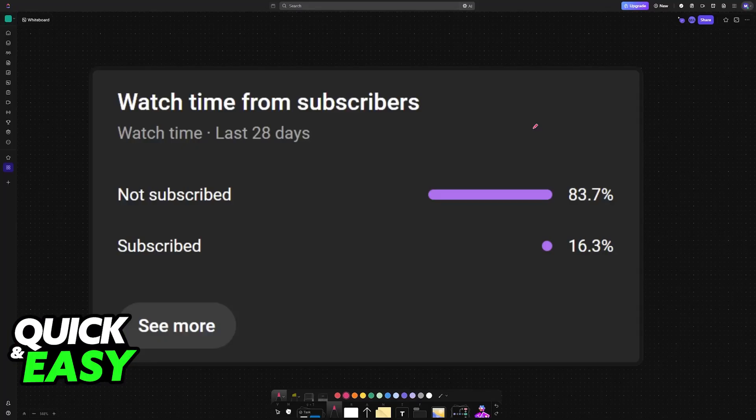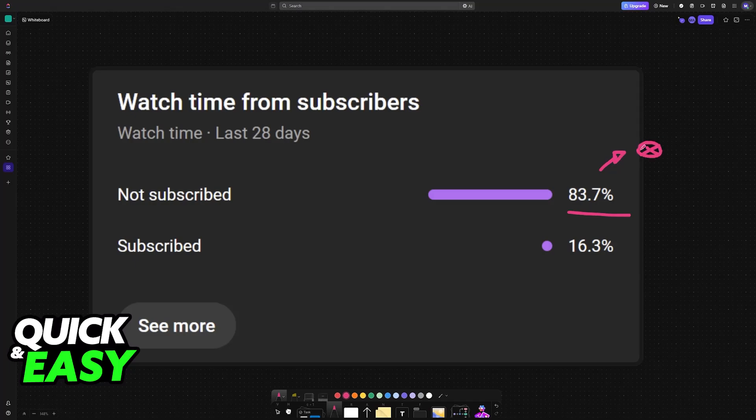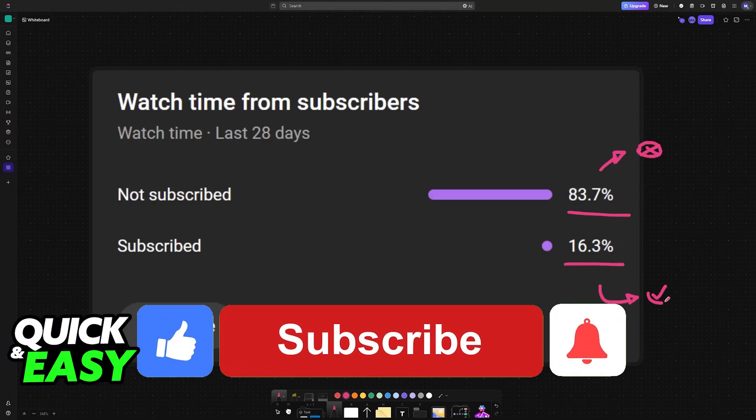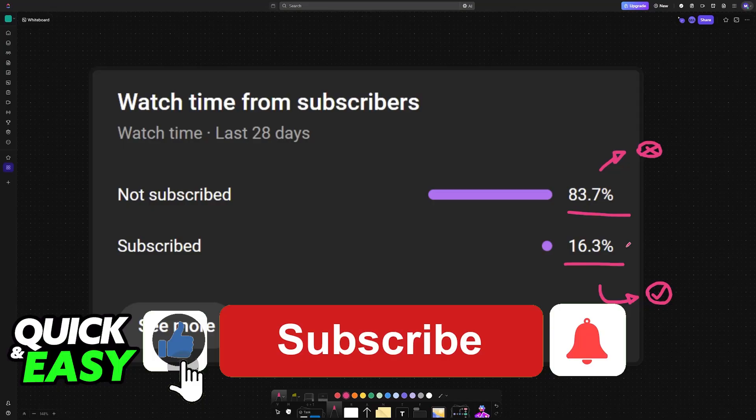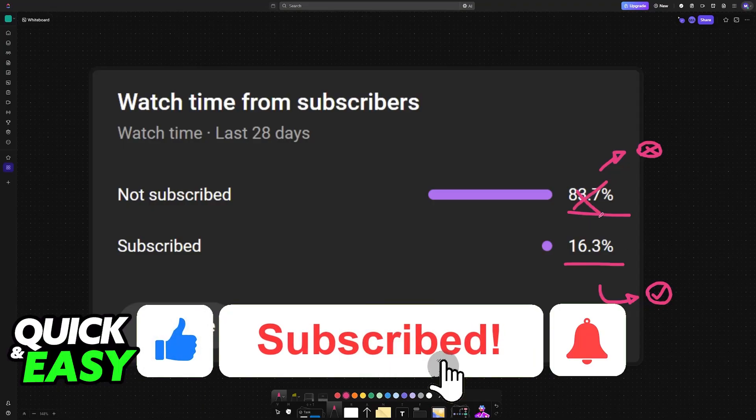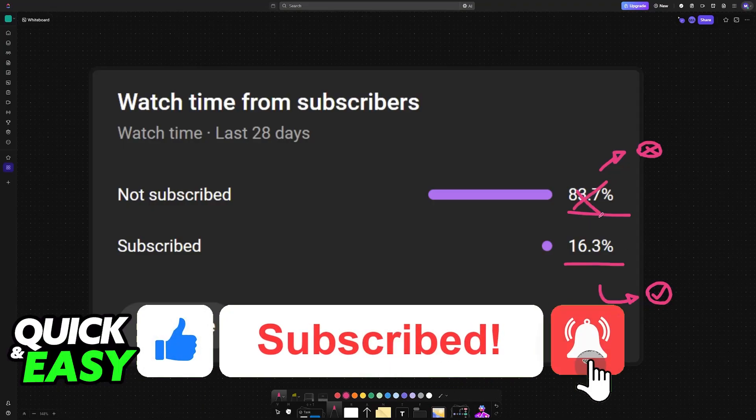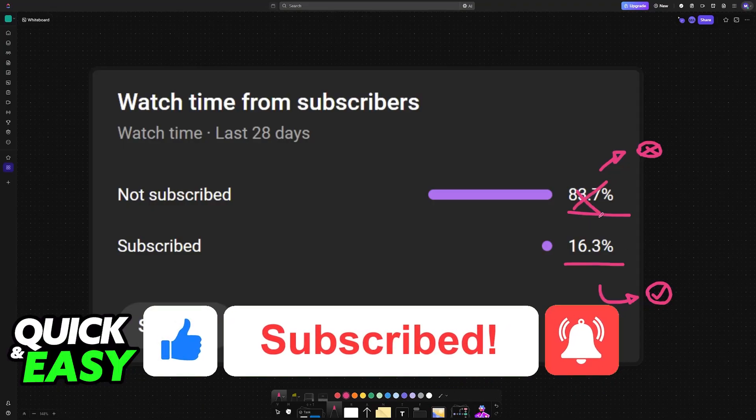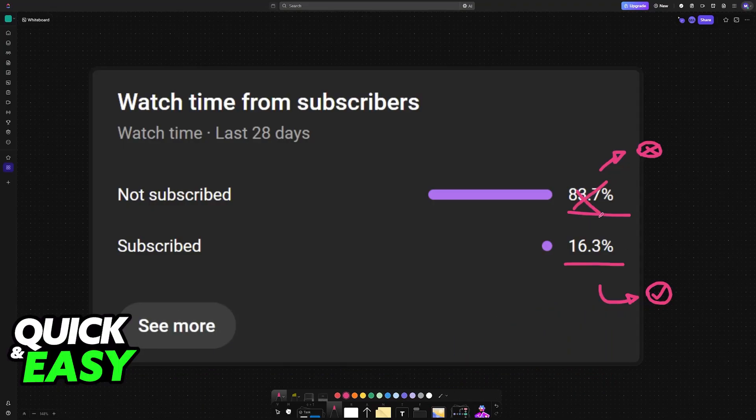If this video helped you, please consider subscribing. As you can see, 83% of the people watching our videos are not subscribed. By subscribing, you can help us make higher quality videos. Thank you for watching, and I'll see you on the next one.